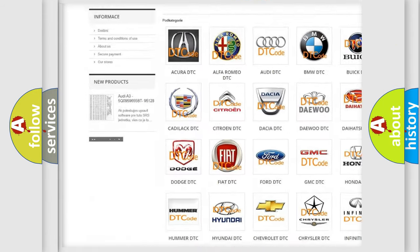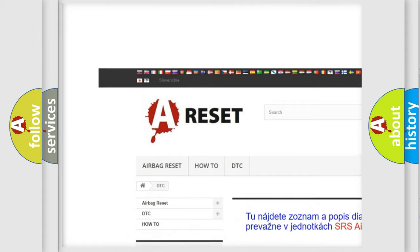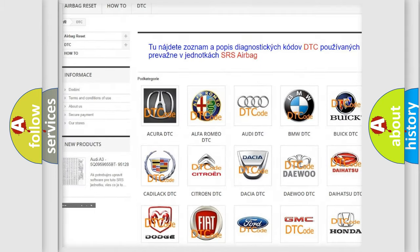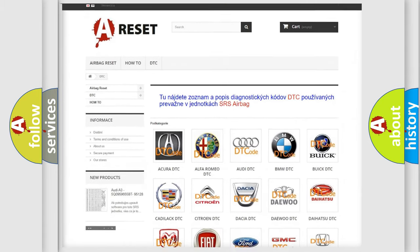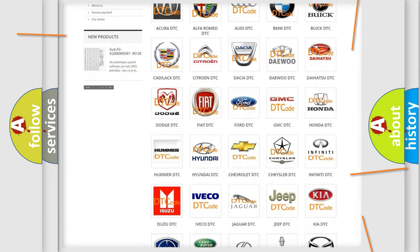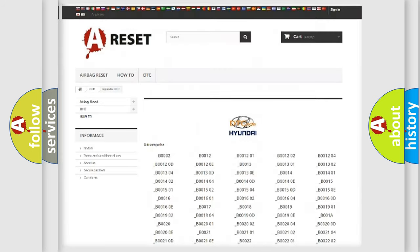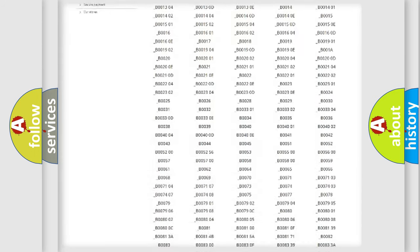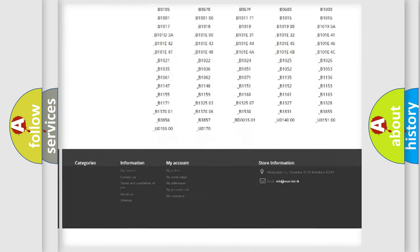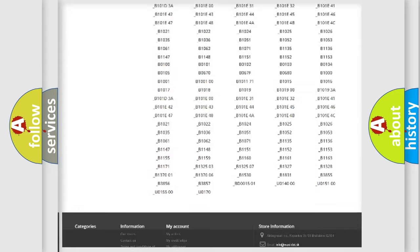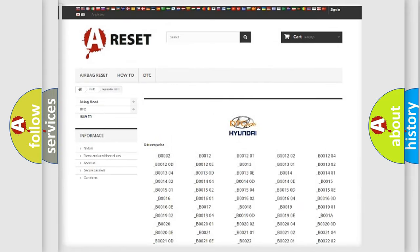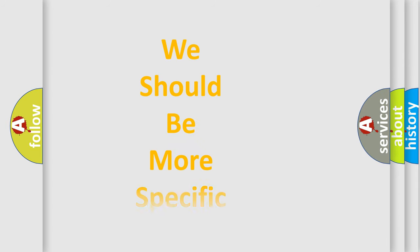Our website airbagreset.sk produces useful videos for you. You do not have to go through the OBD2 protocol anymore to know how to troubleshoot any car breakdown. You will find all the diagnostic codes that can be diagnosed in Hyundai vehicles and many other useful things.